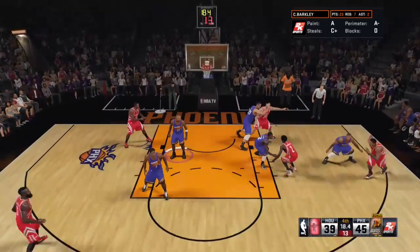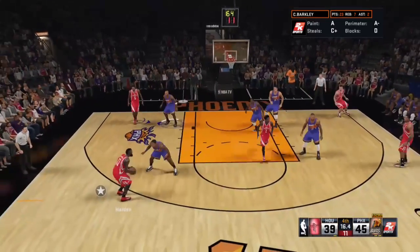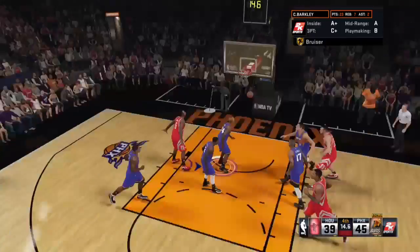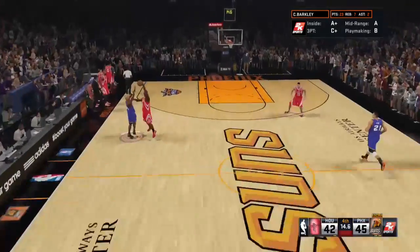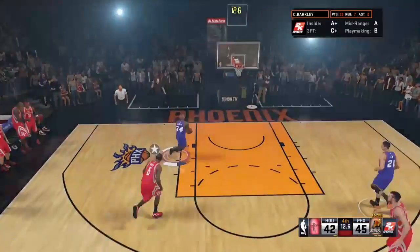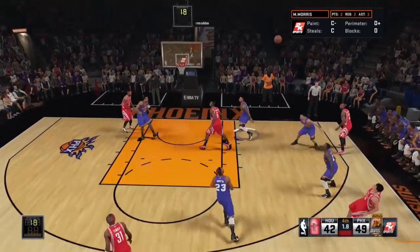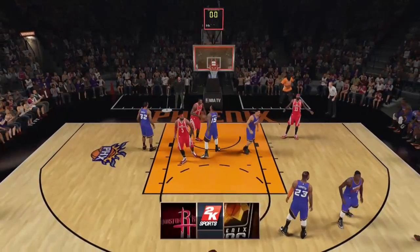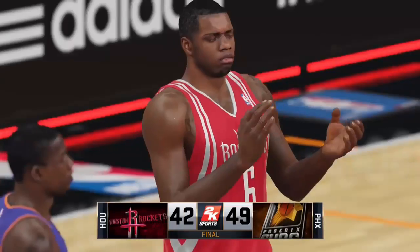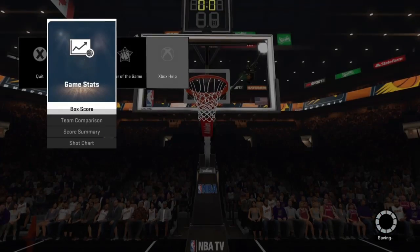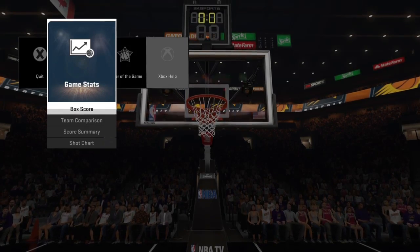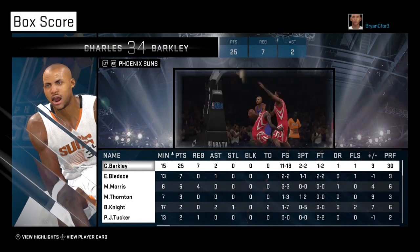That about wraps it up. James Harden is going to try to cheese here and bring his team back, but I'm not going to have it. They try to foul, so I cheese right back — I catch this long pass and finish with the reverse flush, looking all fancy at the very end. The game is over; the desperation heave doesn't go. We beat James Harden, MVP candidate, by seven. I dropped 25 and had seven rebounds with zero turnovers.